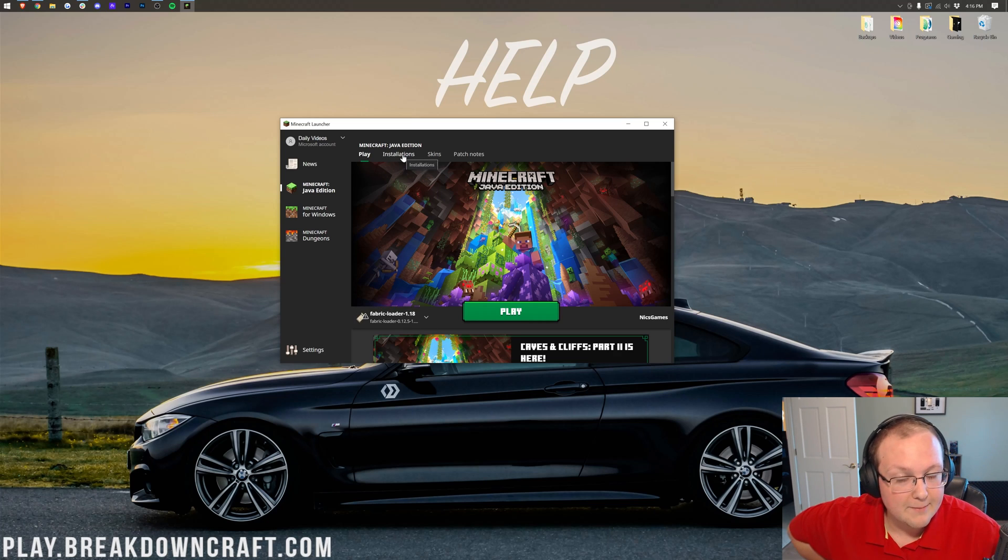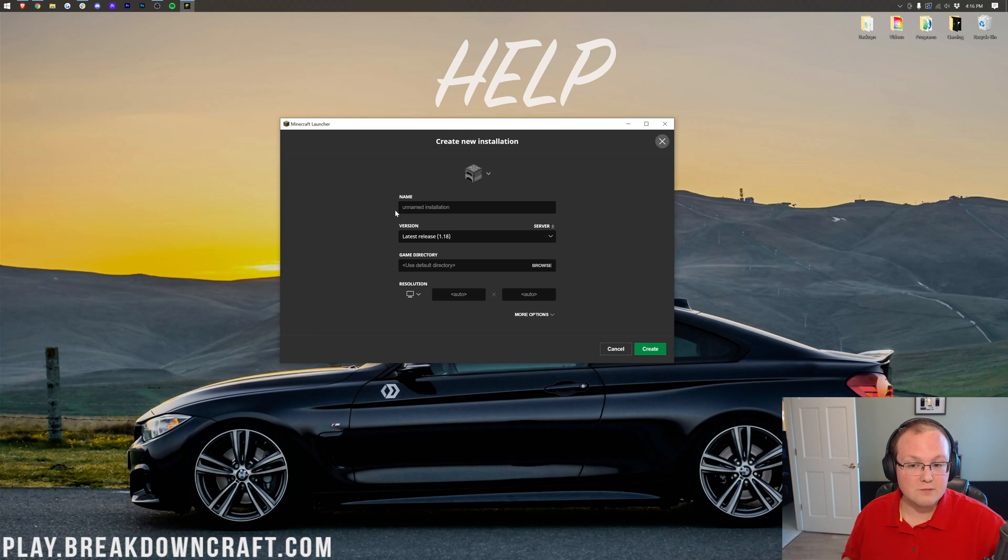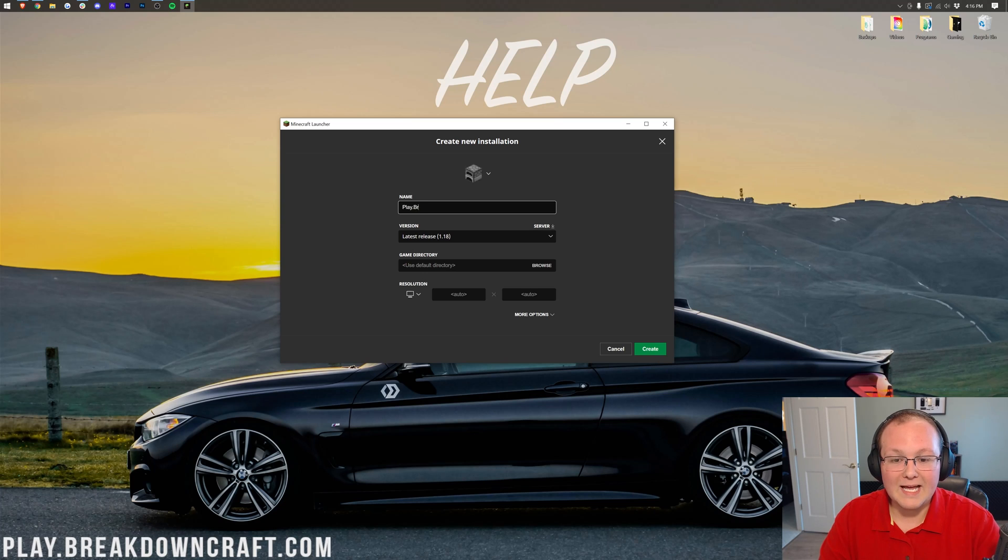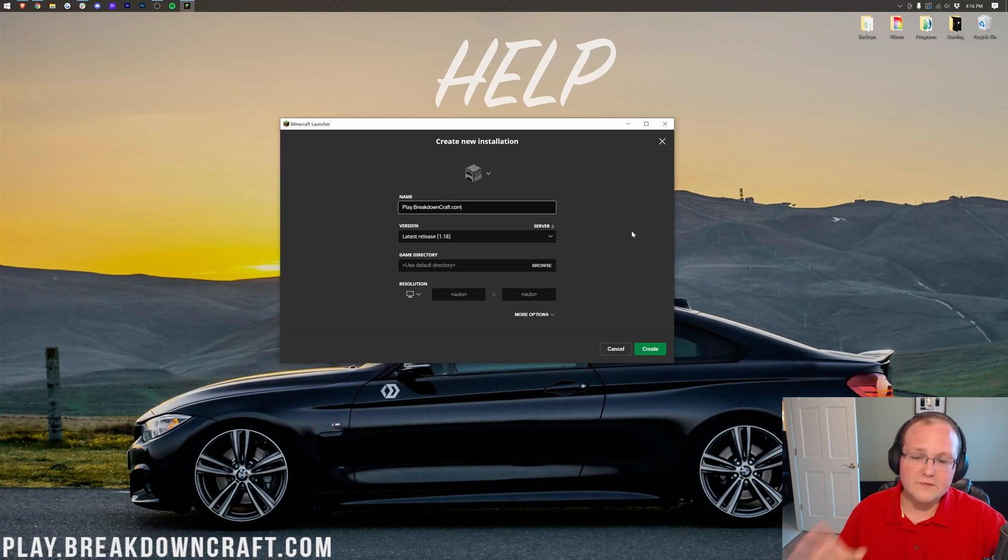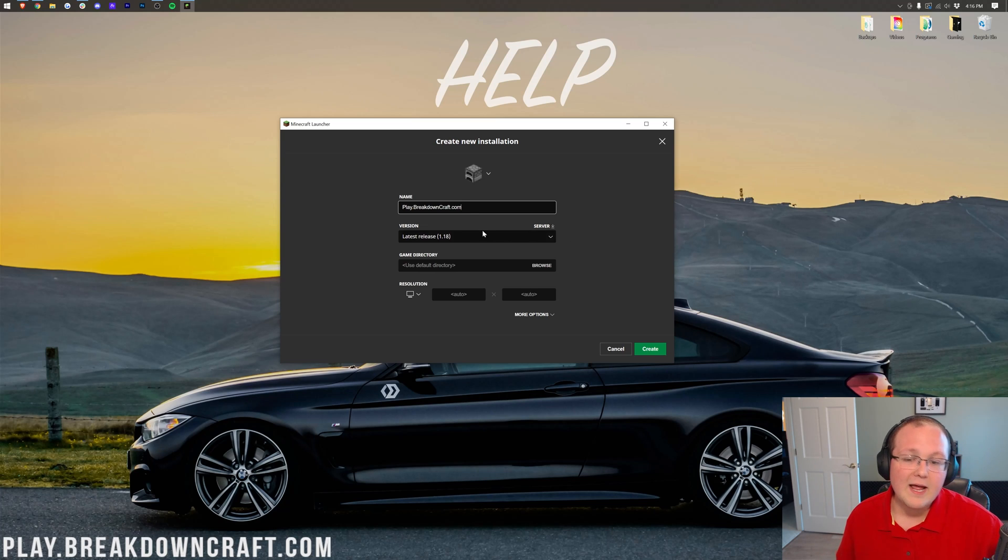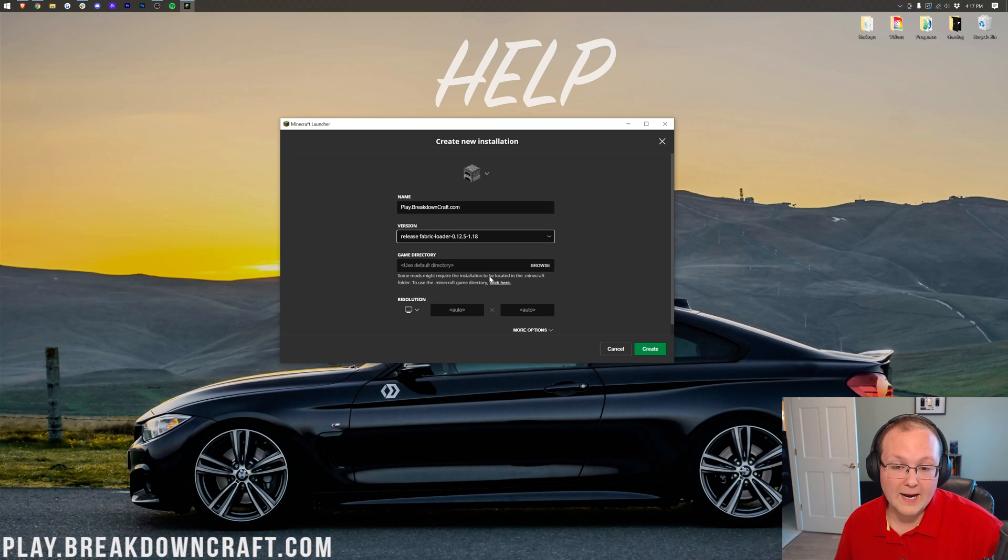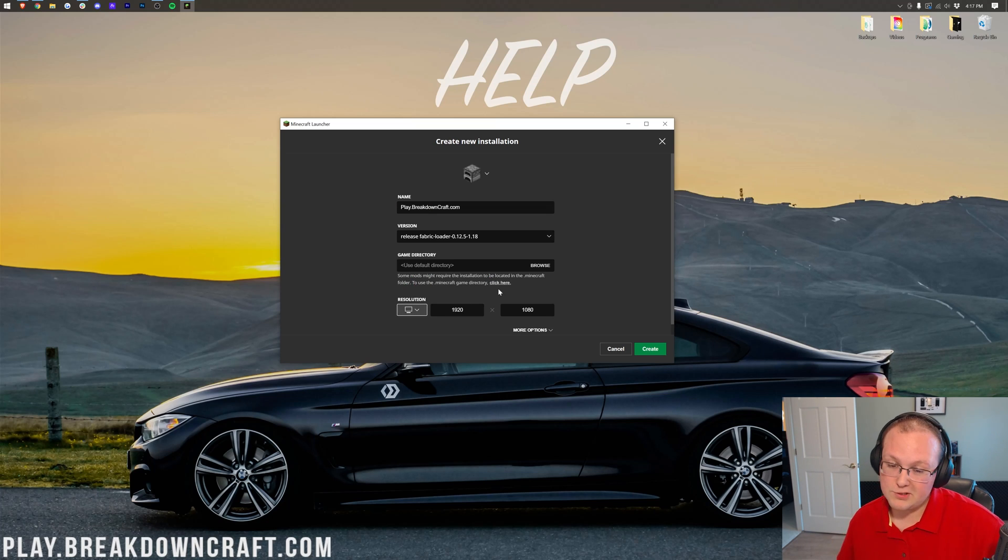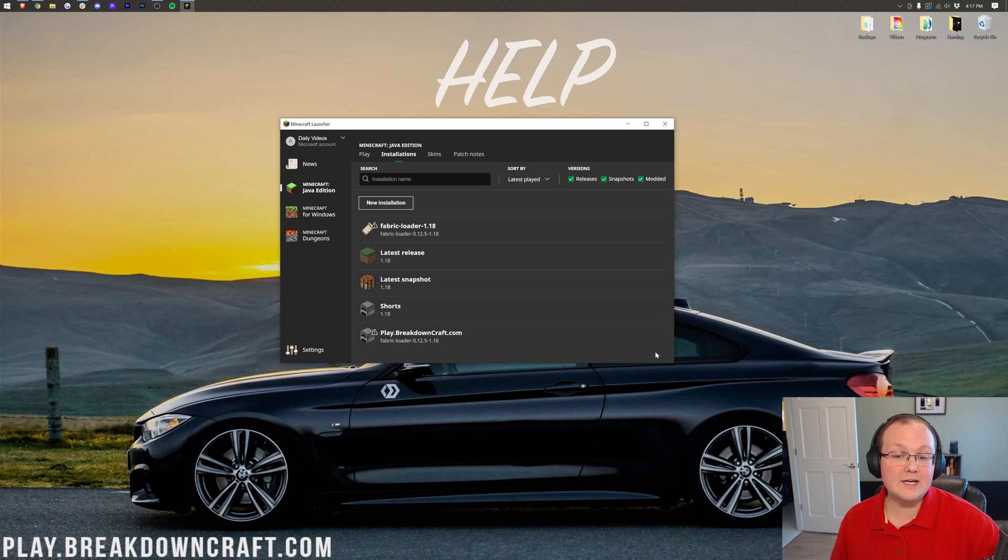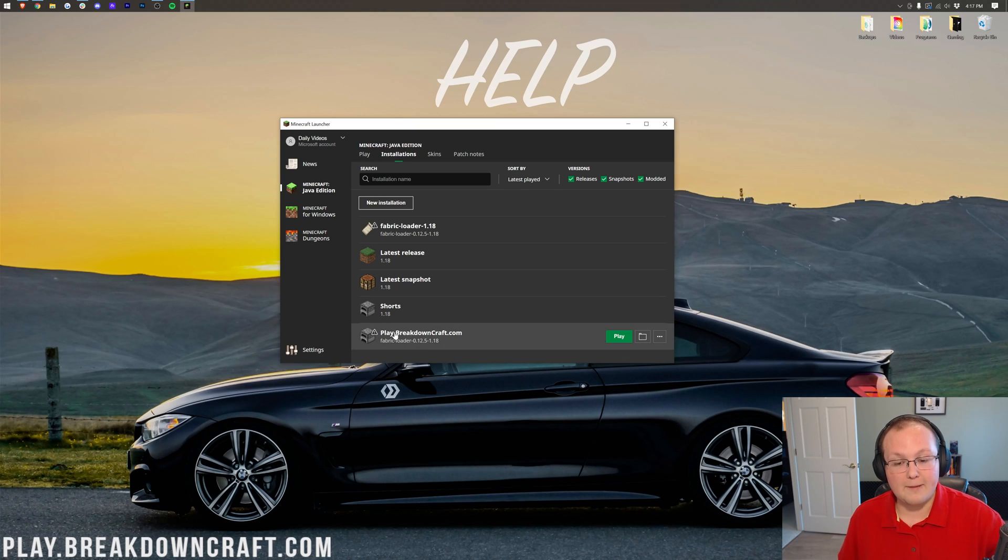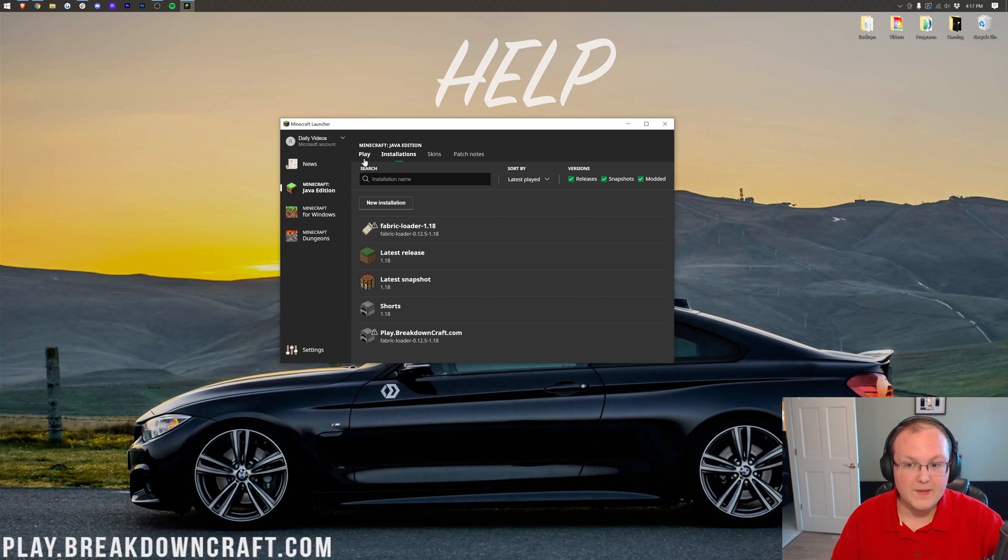But if you did try that and you still don't have Fabric here, let me show you what to do. What you want to do is go on Installations right up here at the top, click on this New Installation button, and then you can name it whatever you want. I'm going to name it play.breakdowncraft.com because that's our incredible Minecraft Survival and Skyblock server. You should come play on it. Then we want to click on this version drop-down box here and select Release Fabric loader right here. Then I'm going to change my resolution. You don't have to do that, but I'm just doing that so we can see once we do get in-game. And then you can click Create, and now you have a Fabric profile. You're good to go.